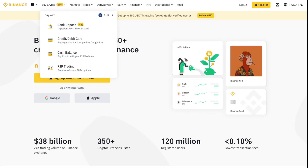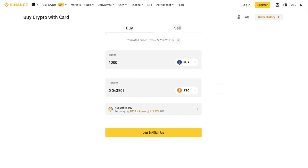Go to the Credit/Debit Card page. On your desktop, you can access this by clicking Buy Crypto and then choosing Credit/Debit Card. On the app, tap the Buy with Cash button on the home screen, then select Credit/Debit Card. On the Buy Crypto screen, select your preferred fiat currency, amount, and the crypto you want to buy.